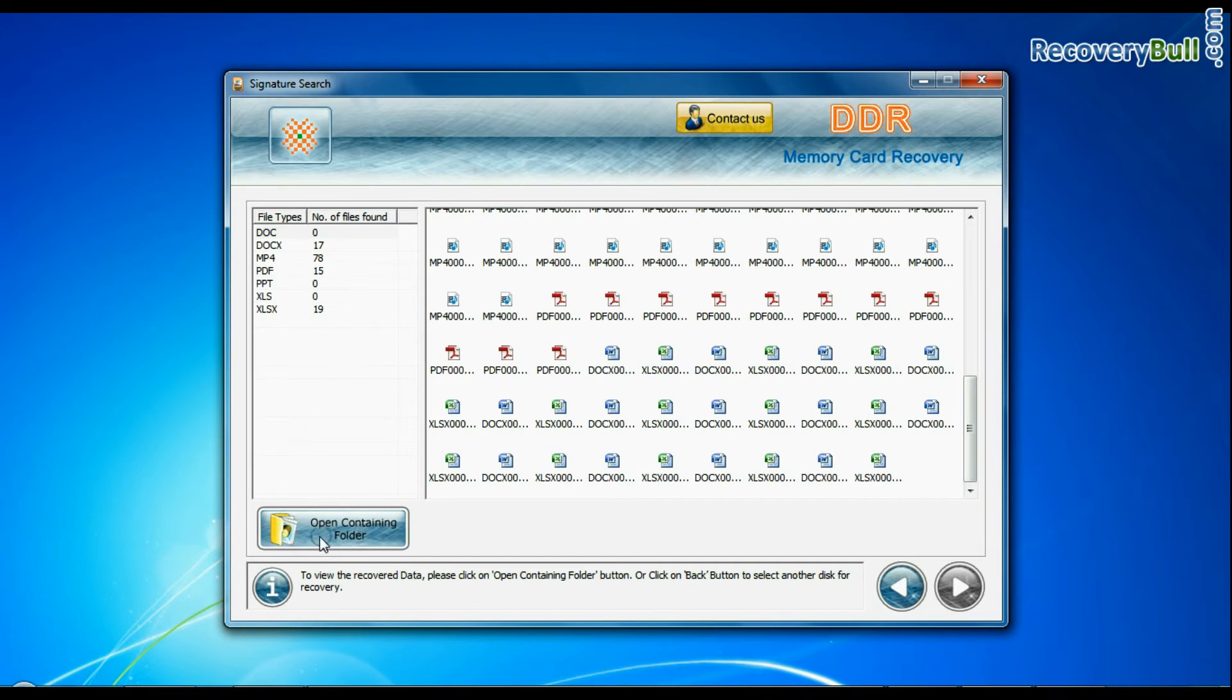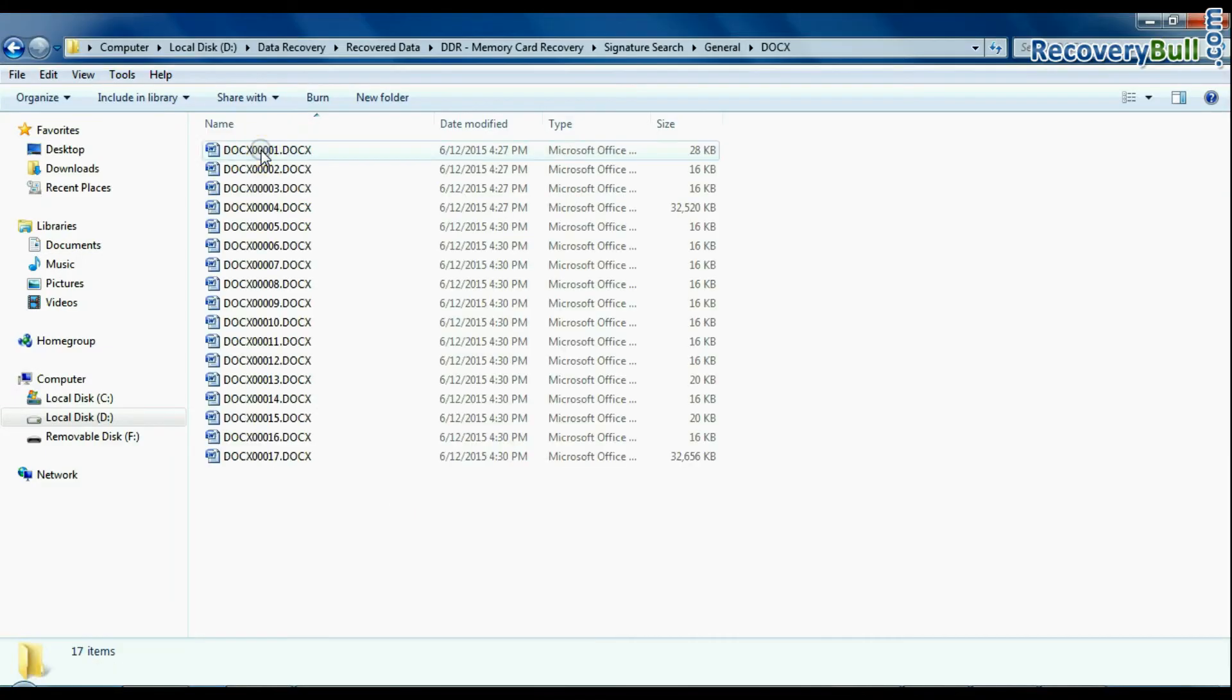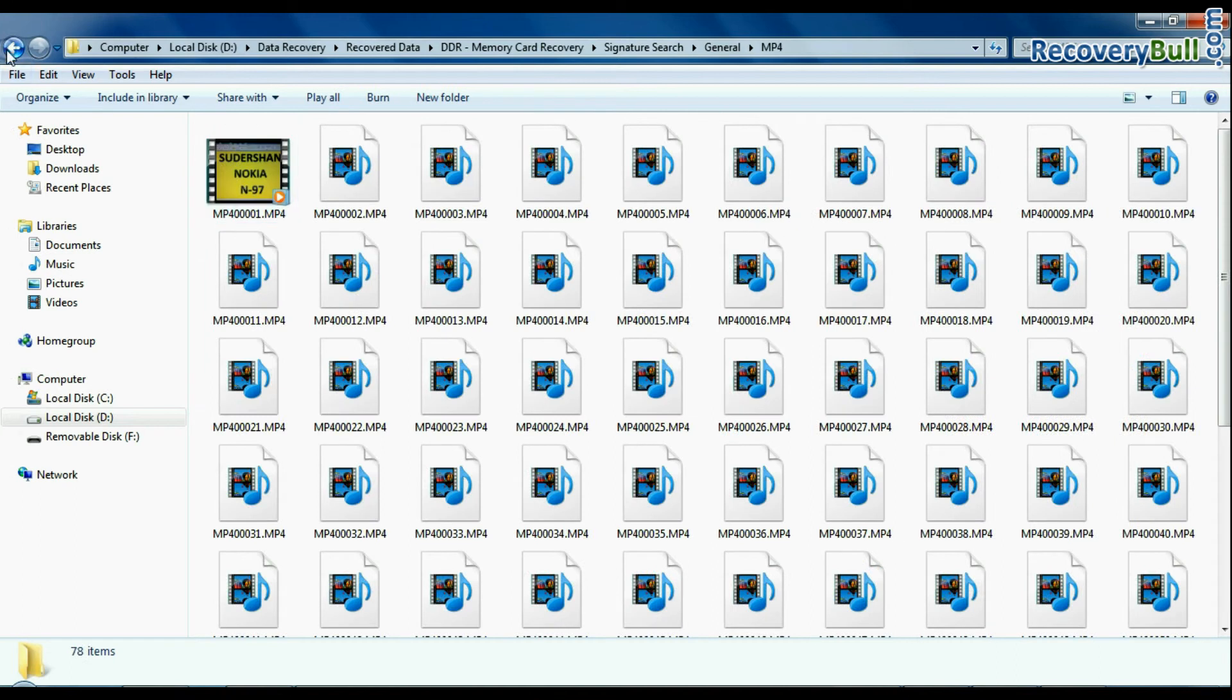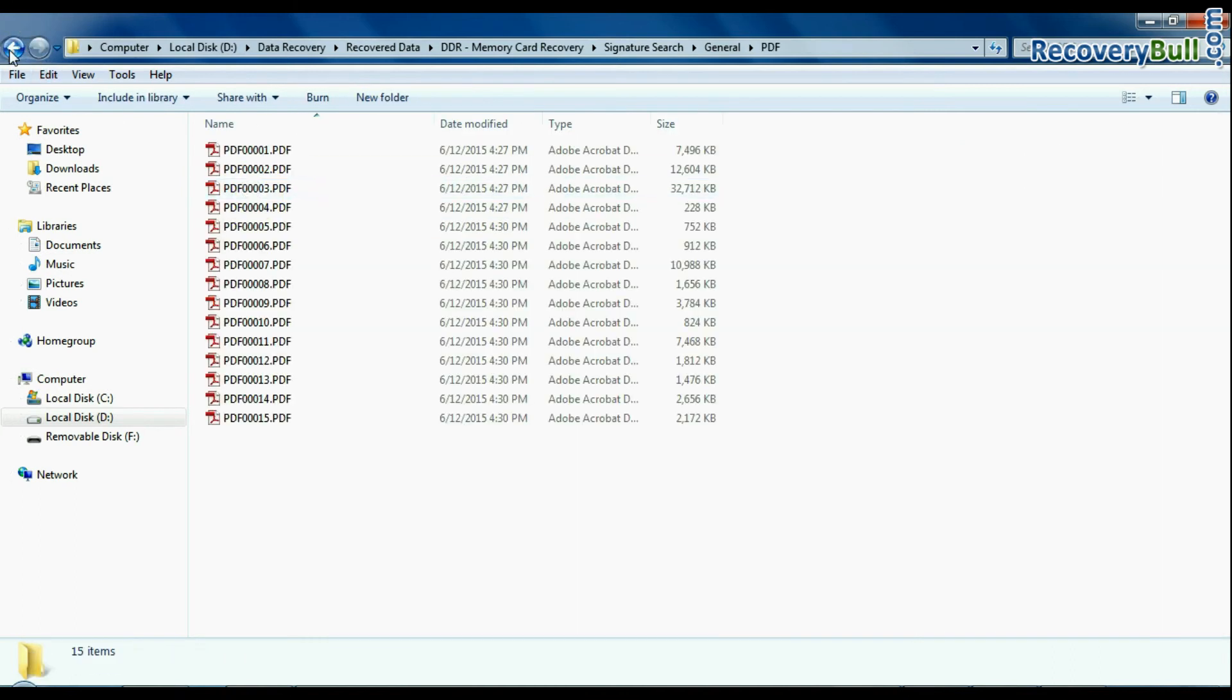Click on open containing folder to view your recovered data files. As we have shown here. Thanks for watching this video.